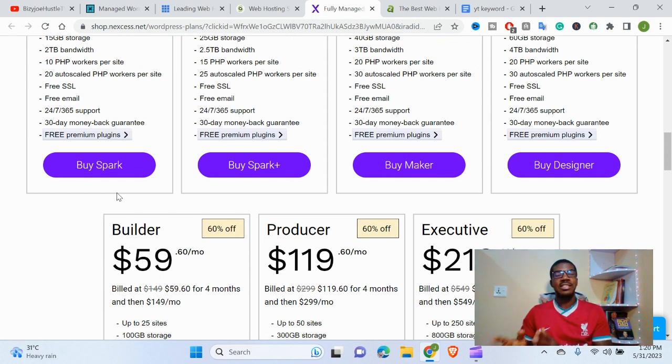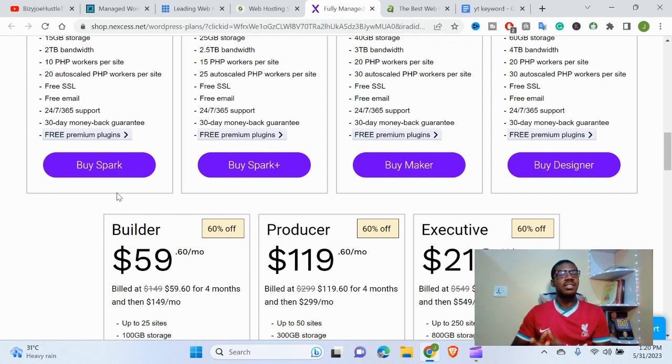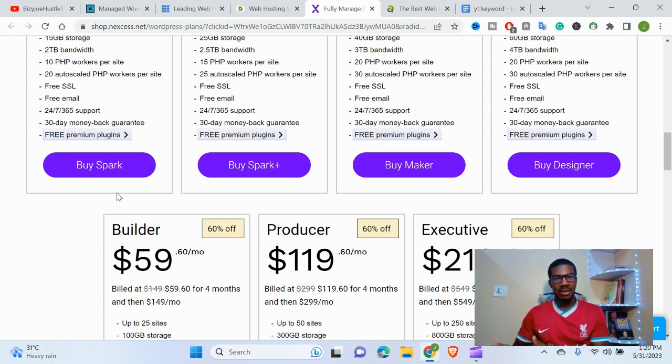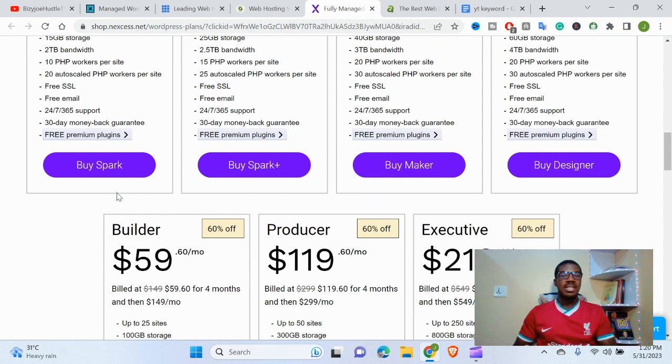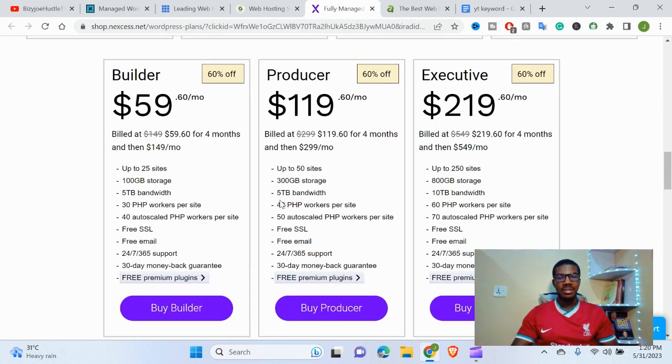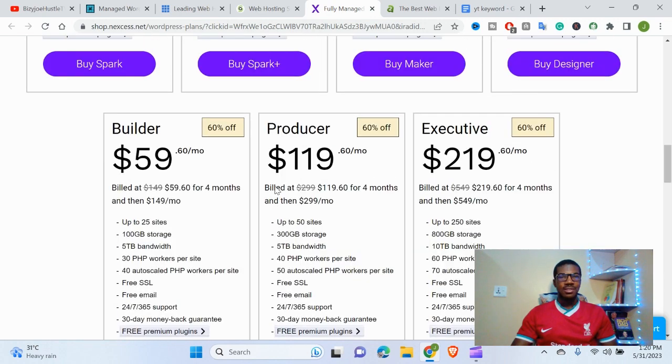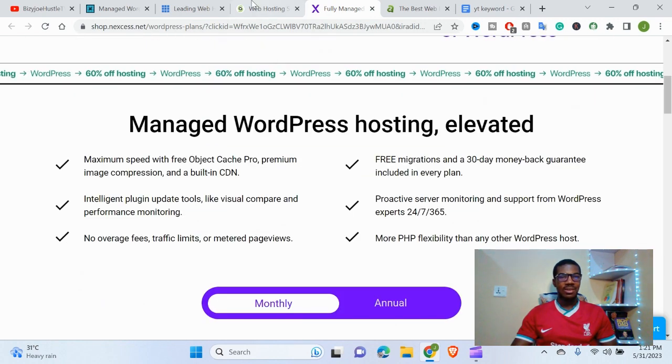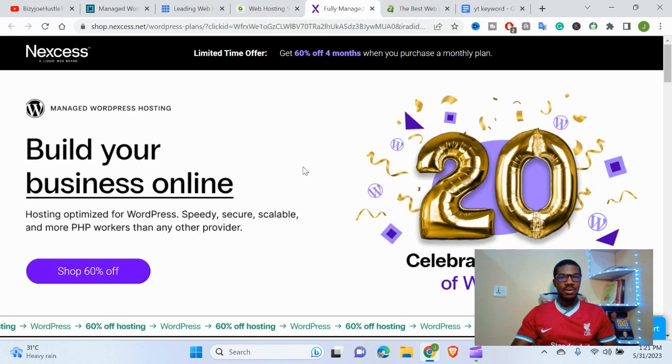WordPress hosting is normally higher than normal shared hosting because this particular host is made specifically for WordPress users. You can get shared hosting for $2.99 per month, but for WordPress hosting it's higher because the requirements are higher. This is the third on our list: Nexcess.